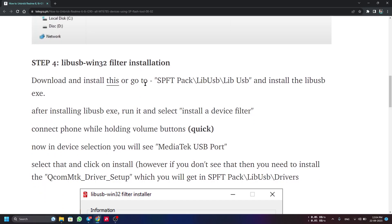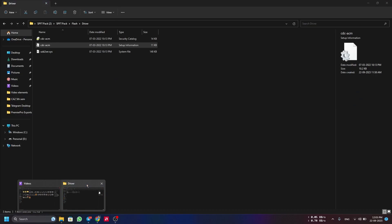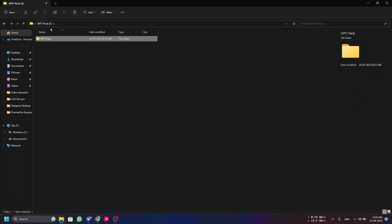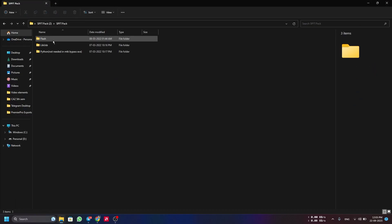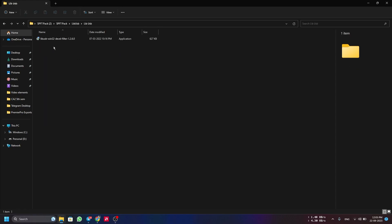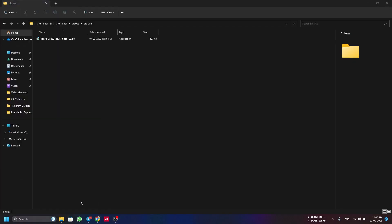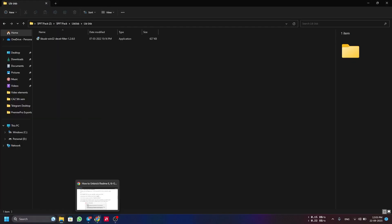Step 4 is to install the LibUSB Win32 filter. Go to the SPFT pack folder, then LibUSB, then LibUSB again, and you'll see an application file. You have to install this application first before you can install the filters.